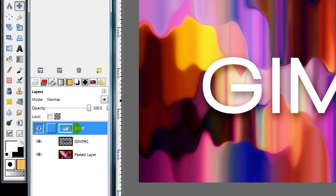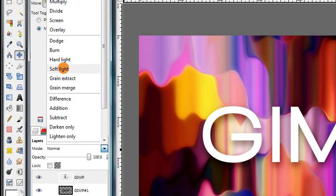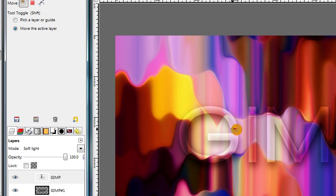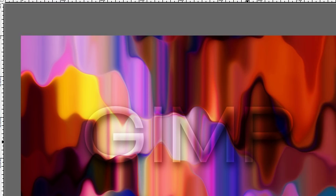Then click on your text layer to make it active, and change the layer's mode to Soft Light. You can see now we're starting to get this glass effect. We can see our text, but it looks transparent because we can still see through it.